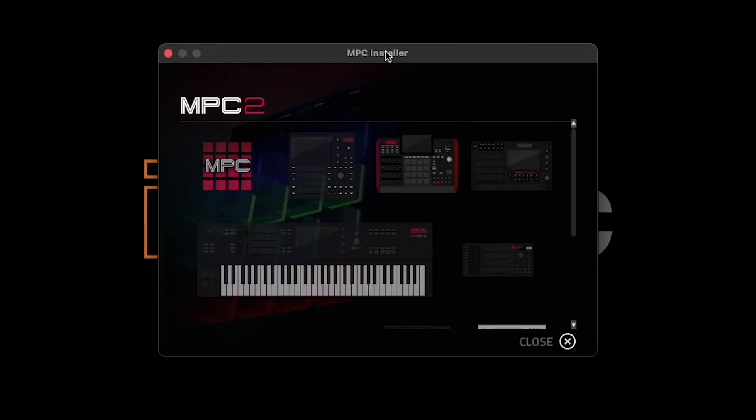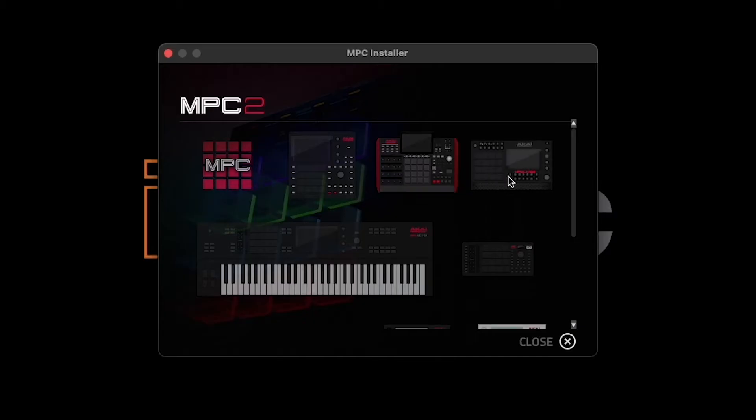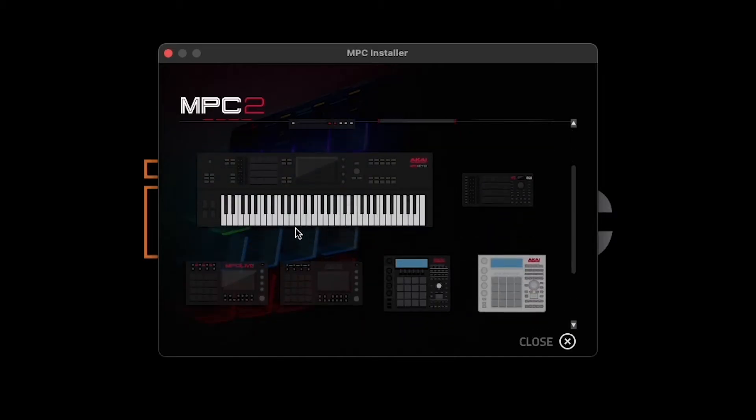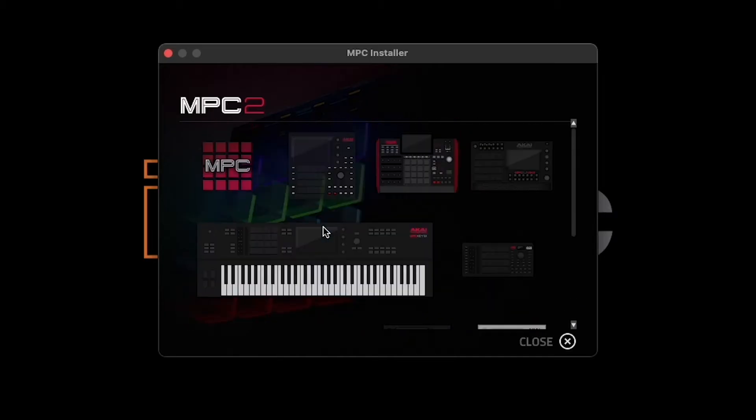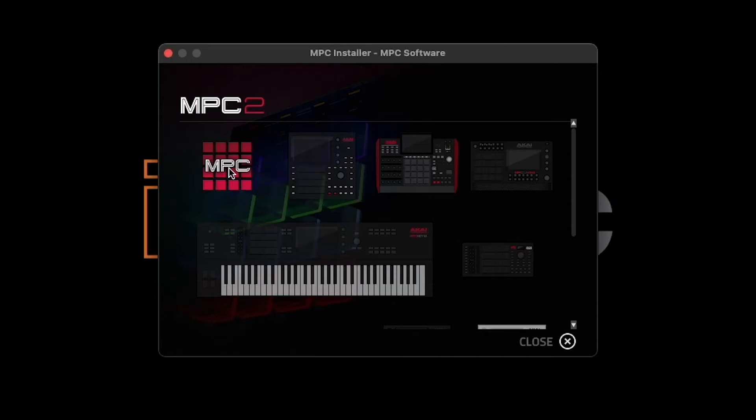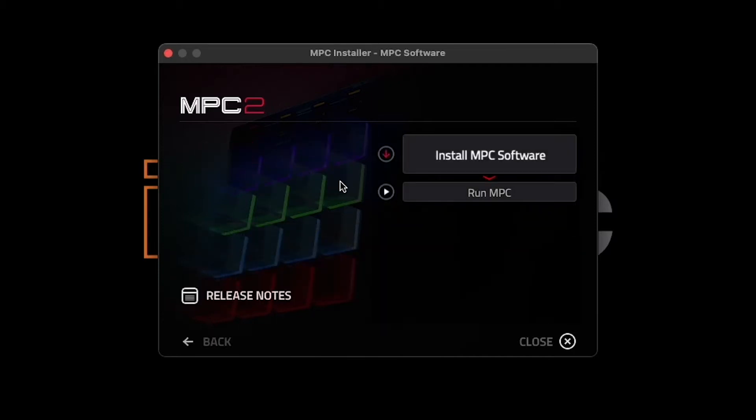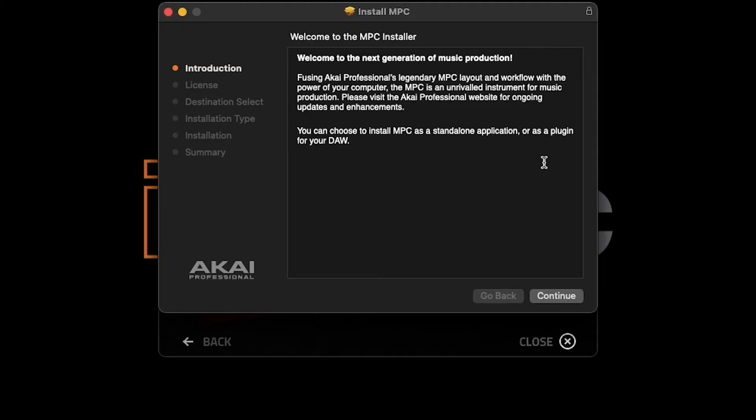Once the installer boots up, on the first screen, you'll be given the option to select a piece of hardware you plan on using with the MPC2 software. Since we're just focusing on using it without hardware in this video, click on the MPC software icon at the top left. On the next screen, click Install MPC Software to begin the installation process.